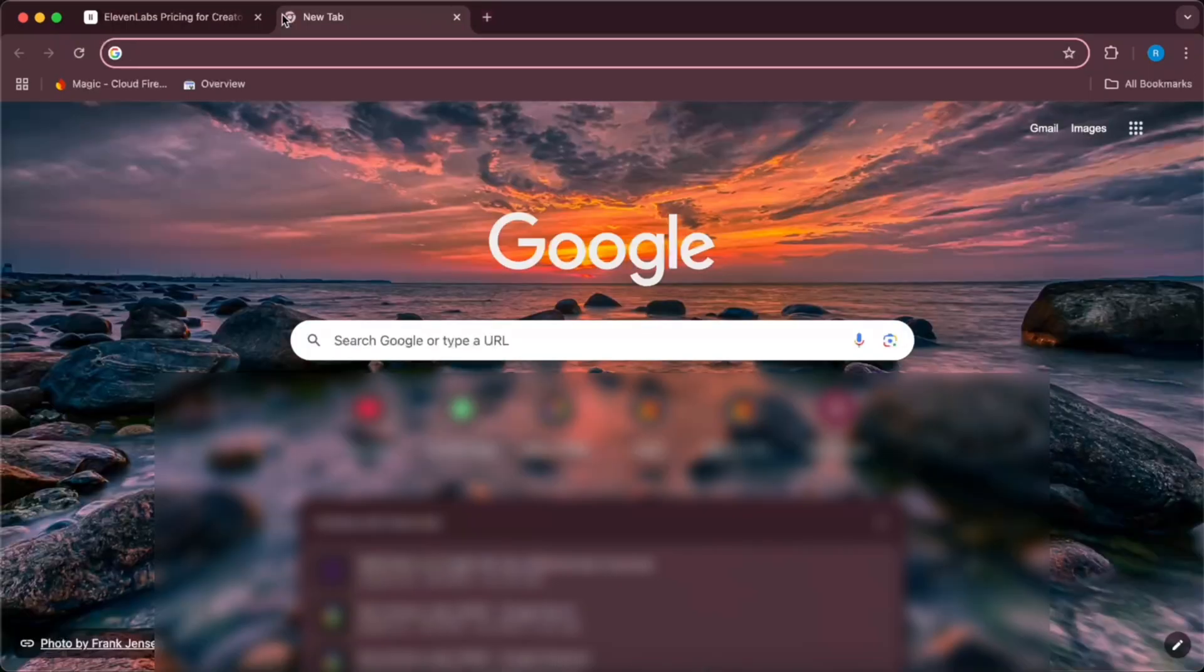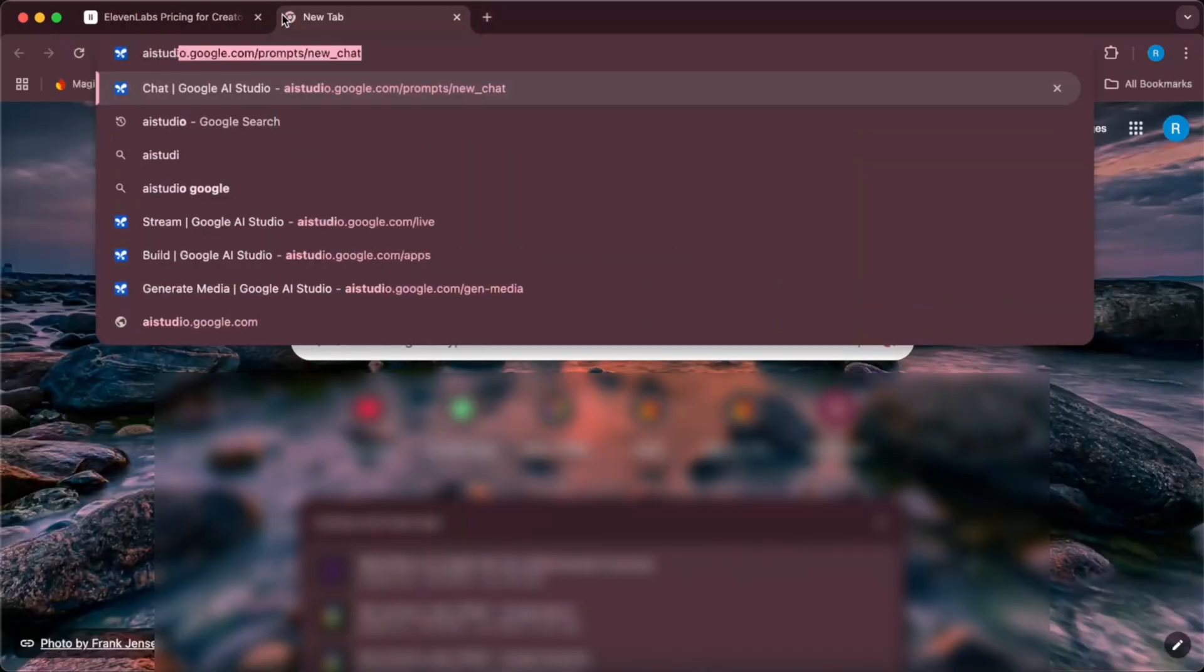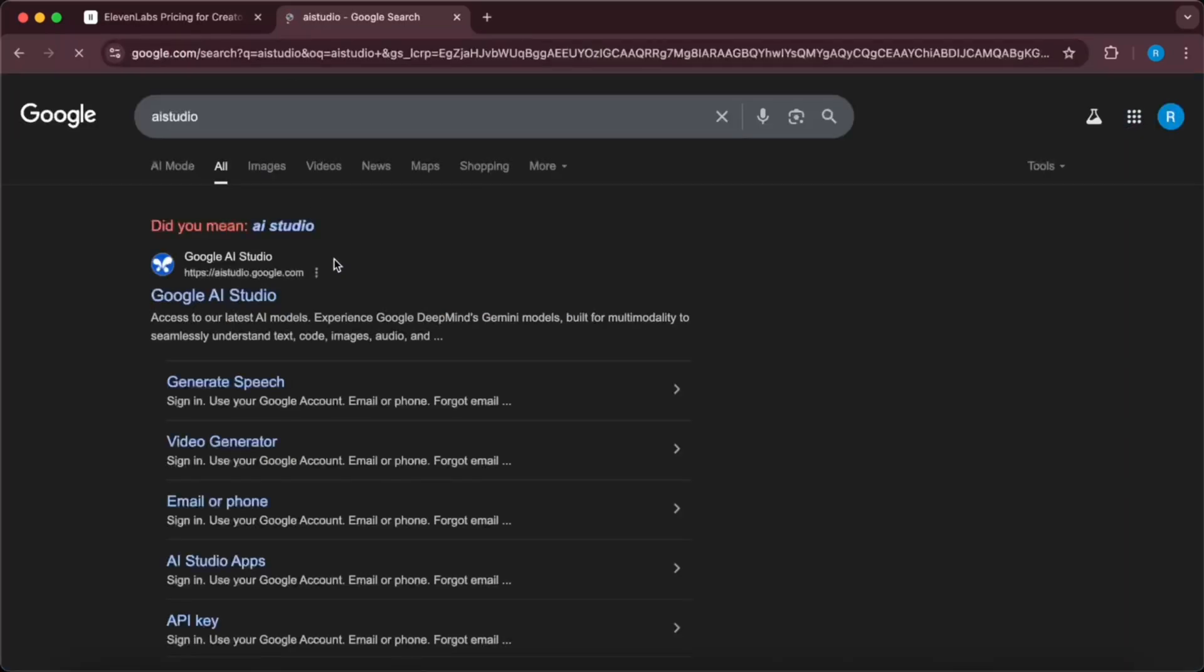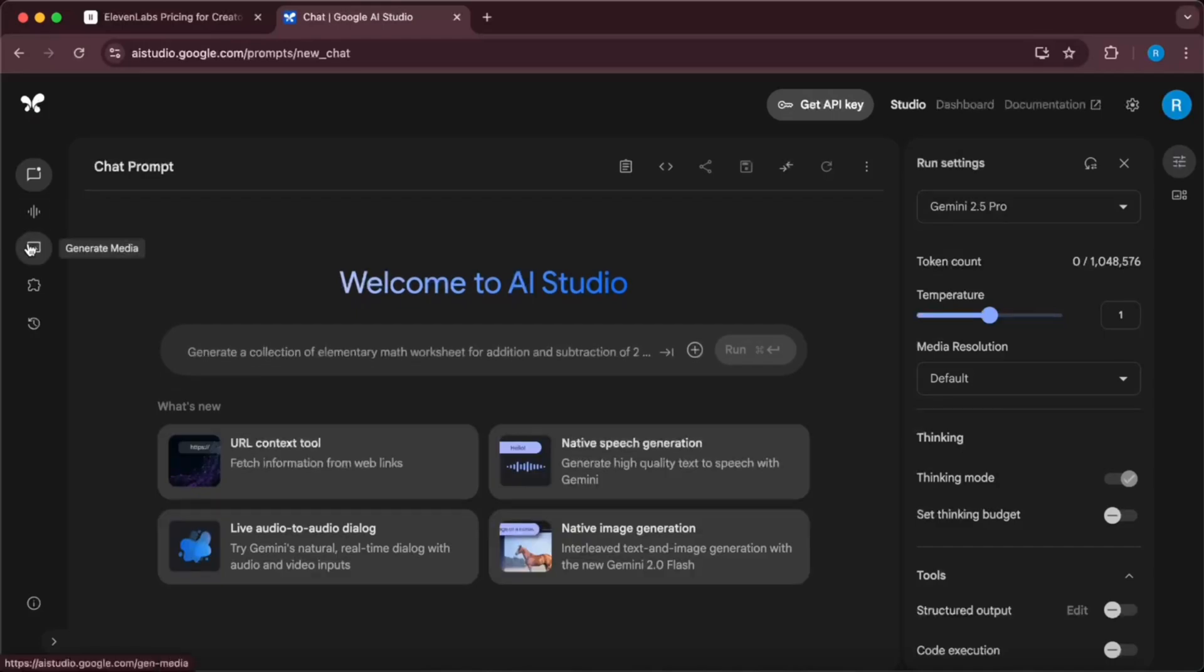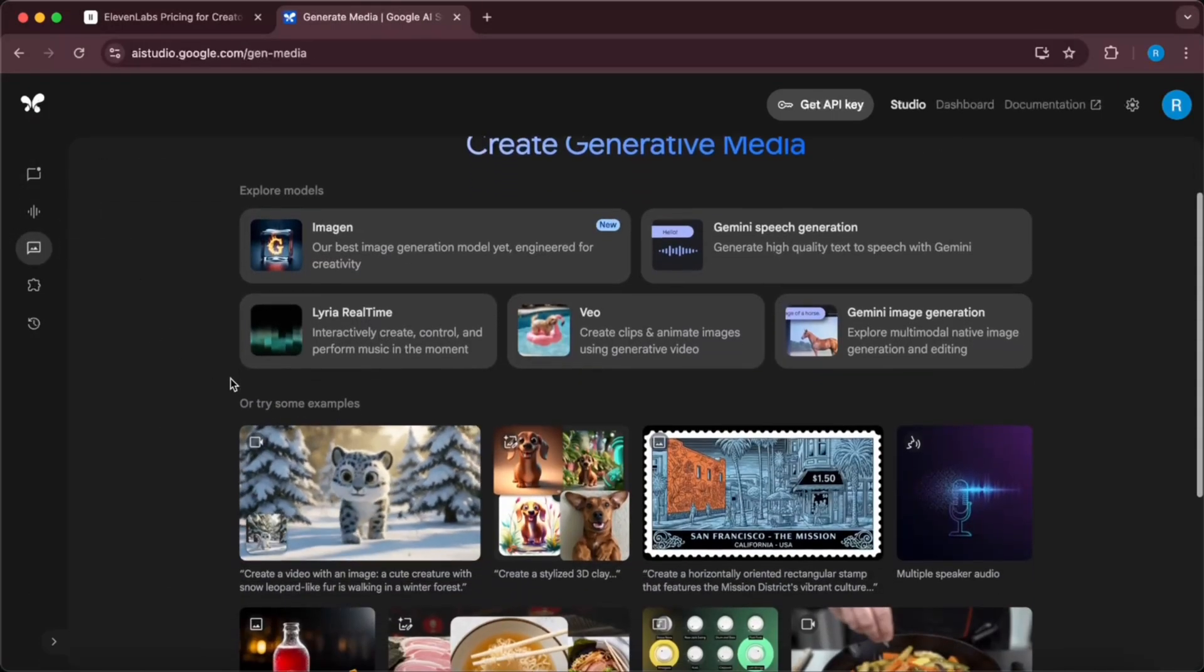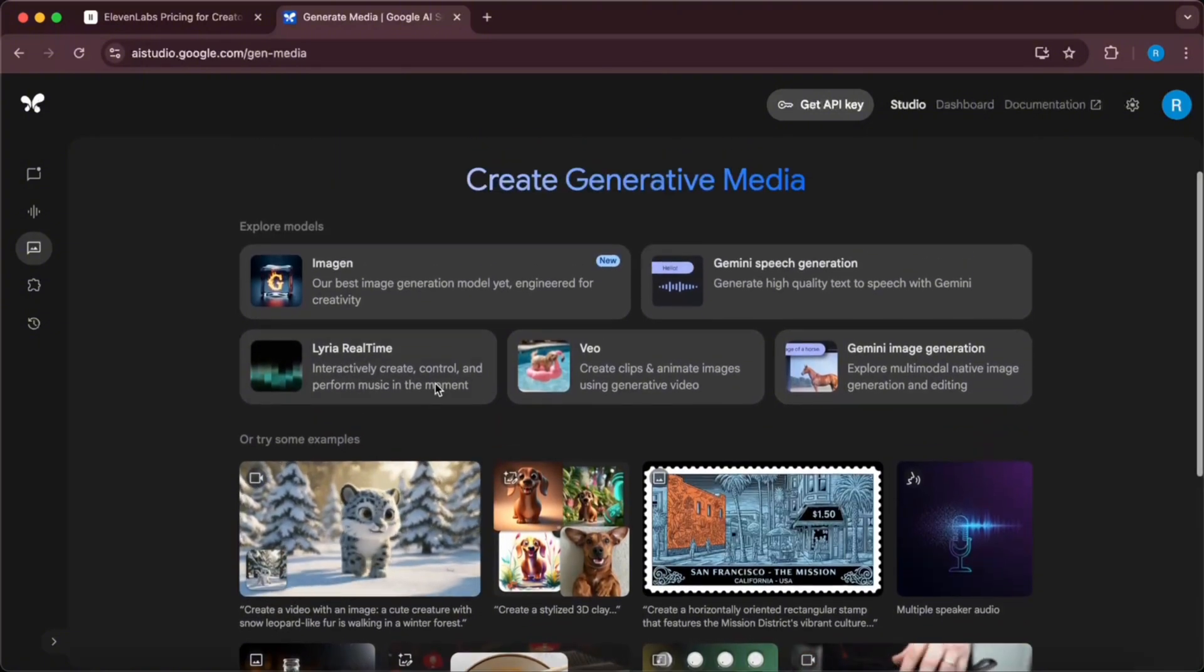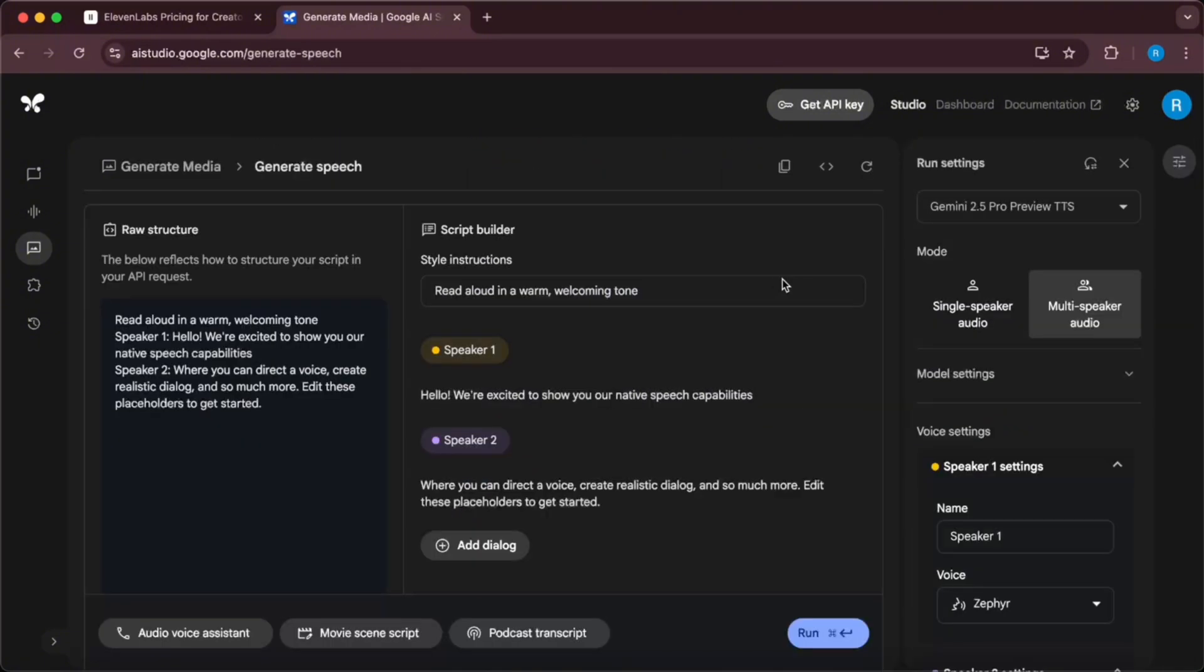First of all, you would need to search AI Studio in the search bar and then go to this first link. You will have to go to generate media, and then you can see that we have Gemini speech generation.